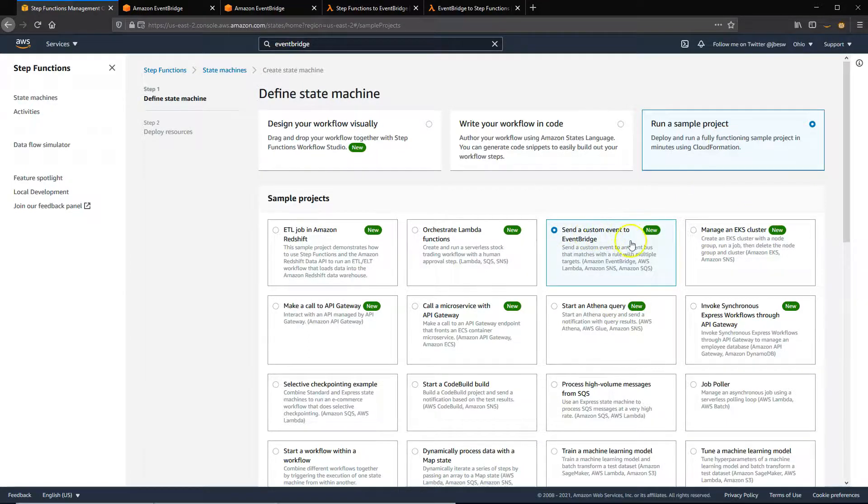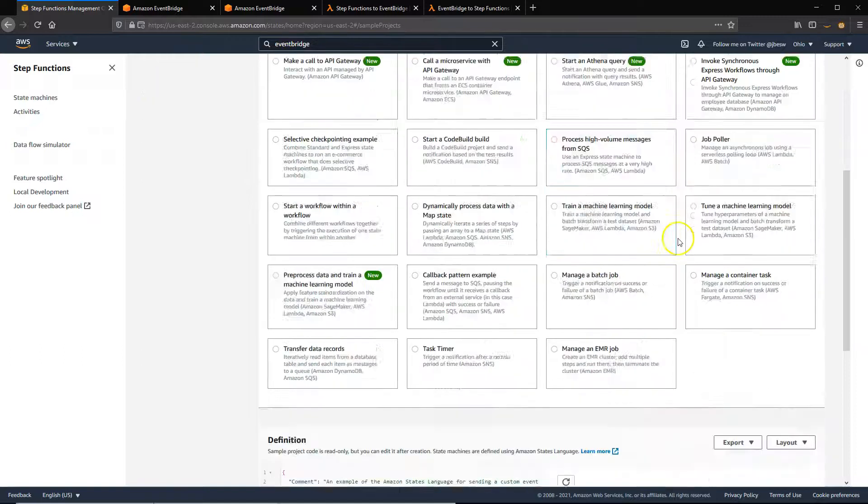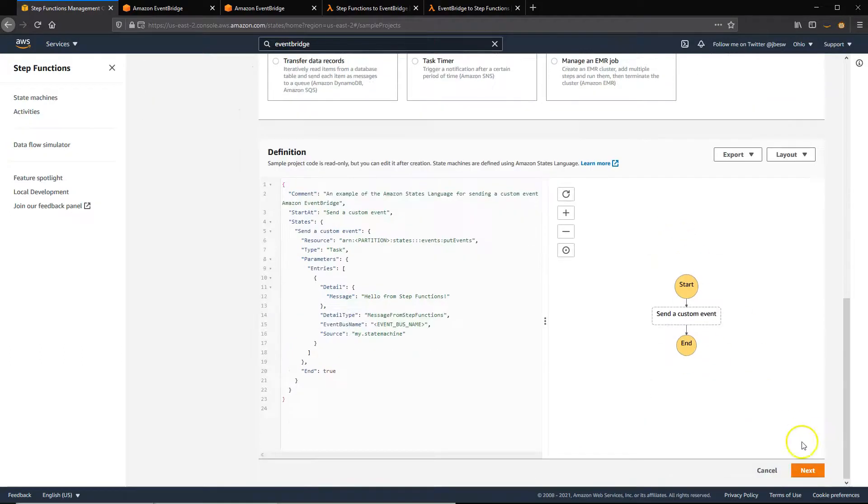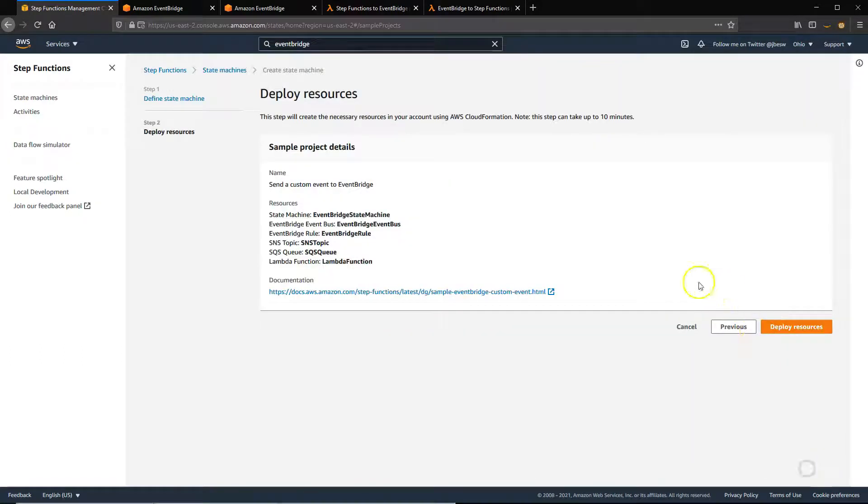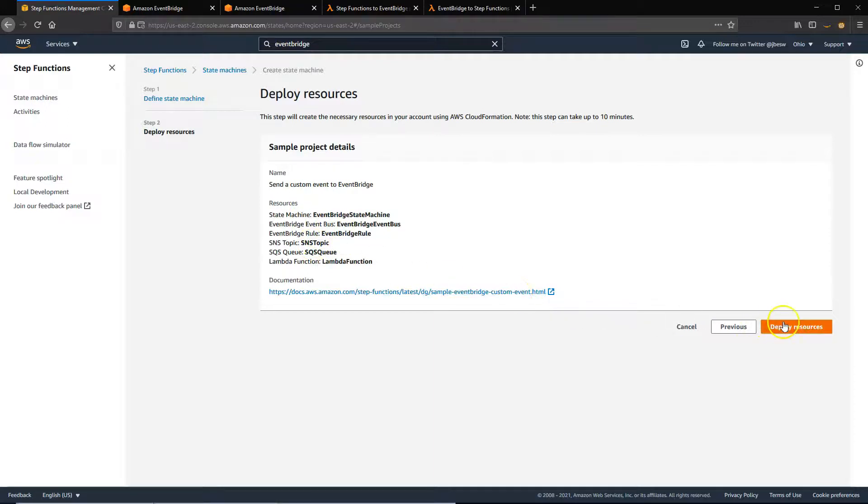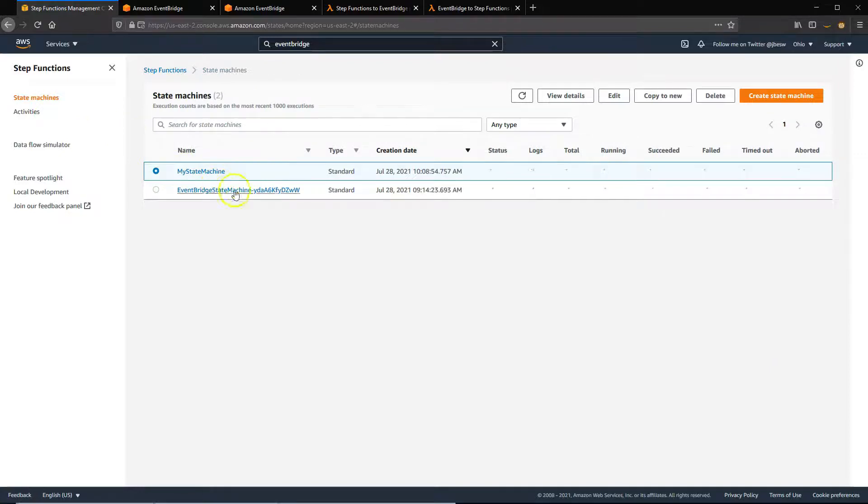You just select this option, Send a custom event to EventBridge, and then click on Next. And then it defines all the different resources that will be used, and then click on Deploy. This takes a few minutes to deploy, so I already deployed this earlier. So you can see this has been created in my State Machines list.